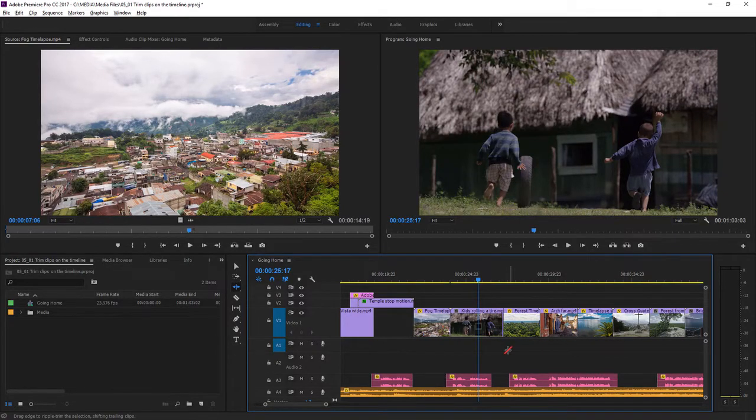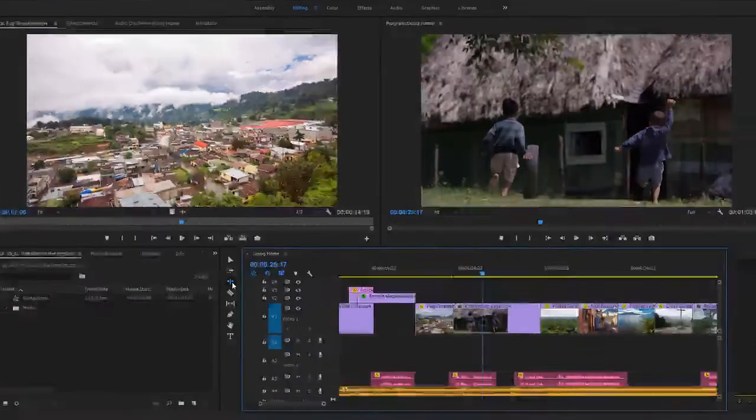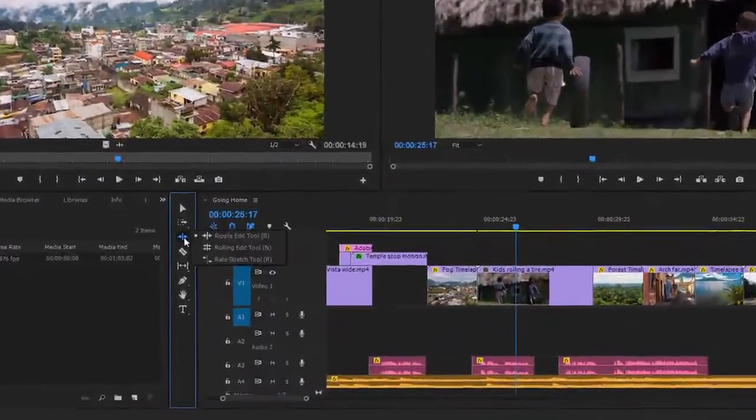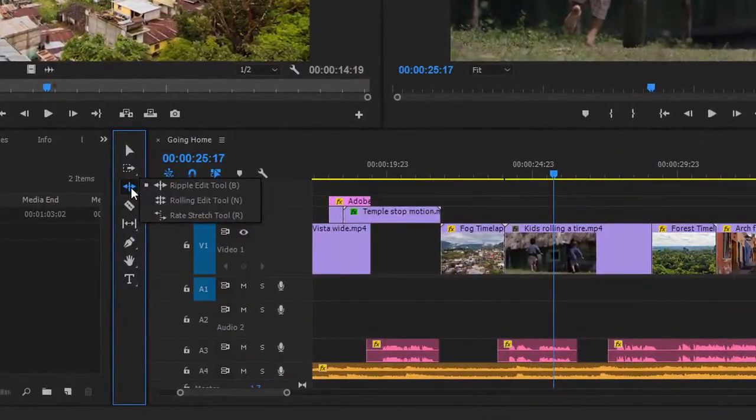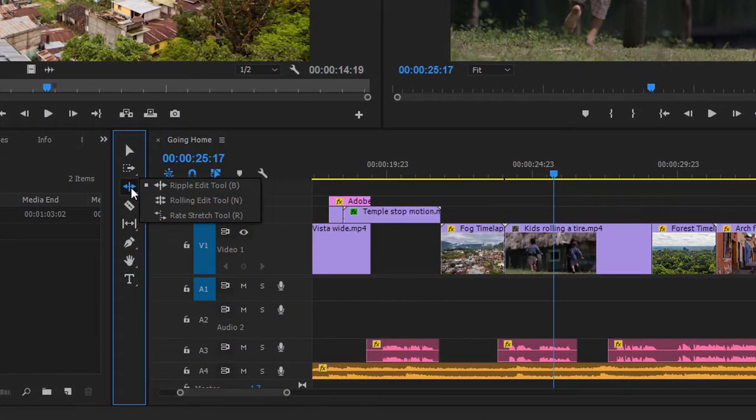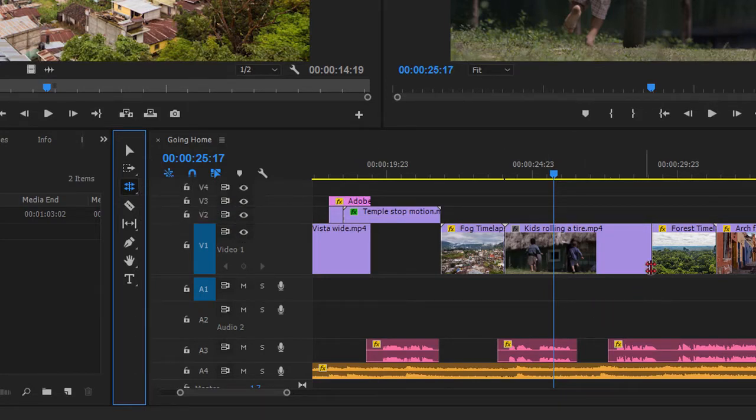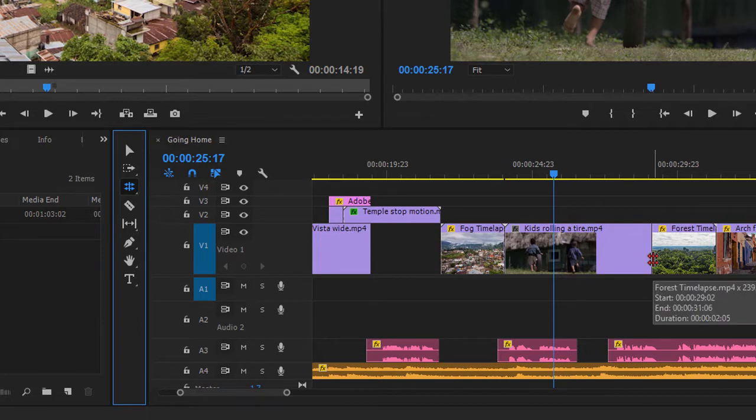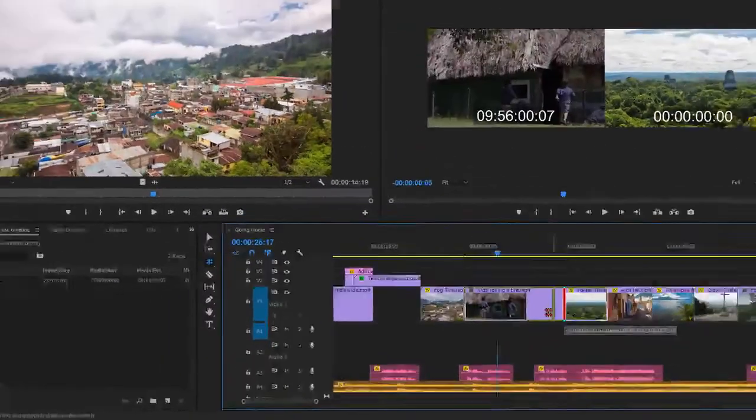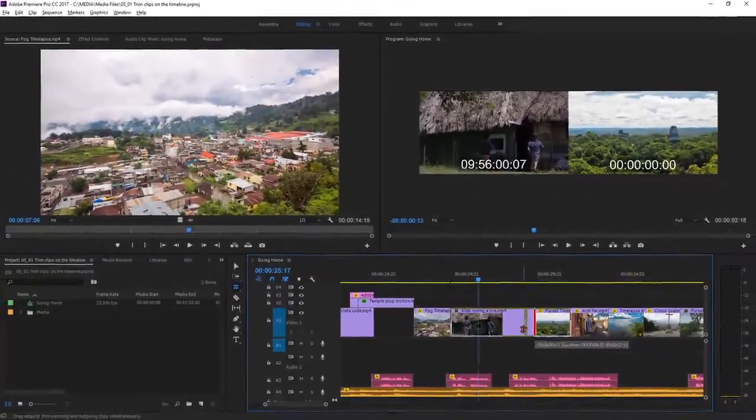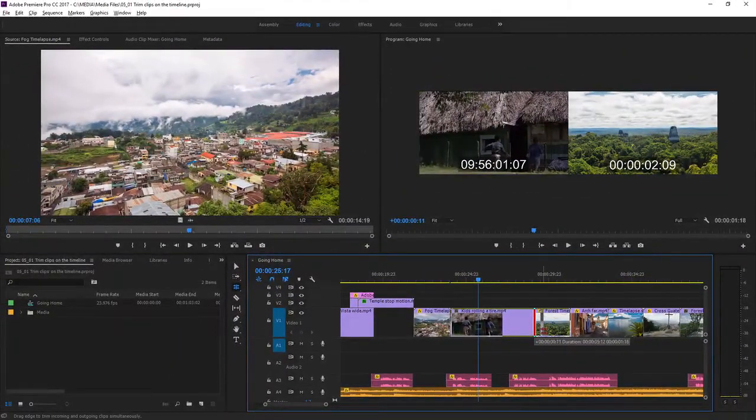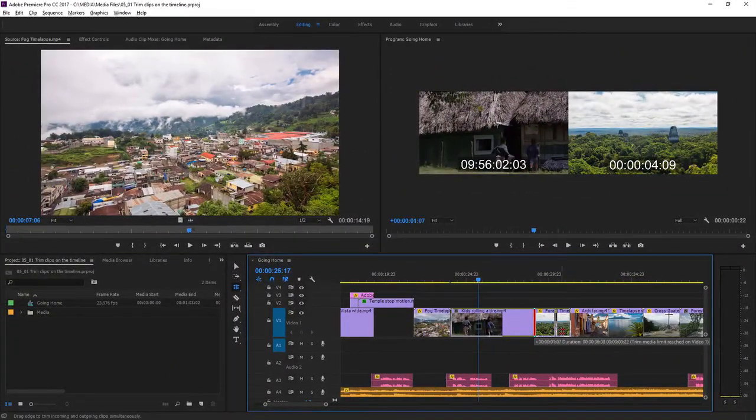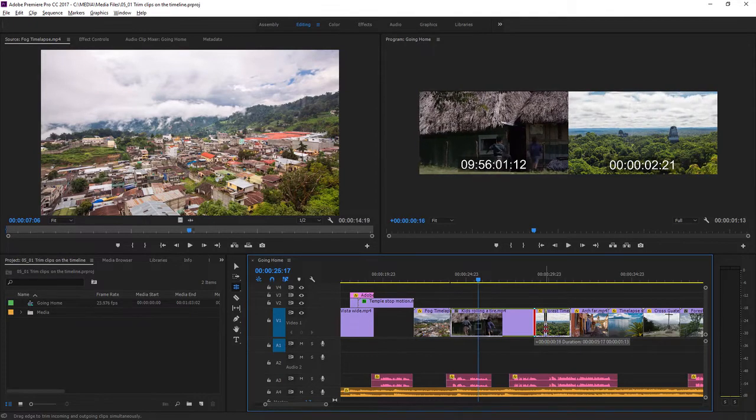I'll just undo again, and now under the Ripple Edit tool in the Tools panel you'll see we have a couple of other options. I'm going to choose the Rolling Edit tool, and again we get a different cursor, and this type of trim is going to adjust both clips at once.